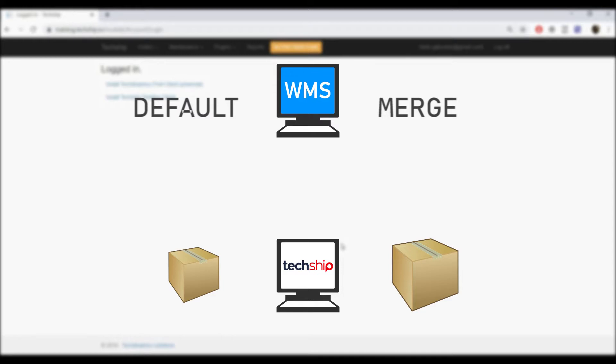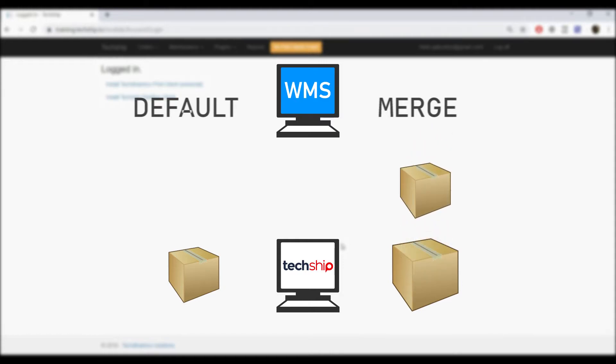Take into account that if you use Merge Mode and you have several boxes in an order coming from your WMS, TechShip will repack all of them into one.